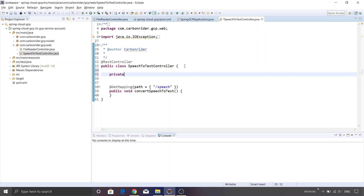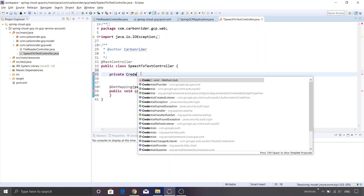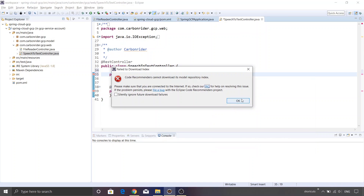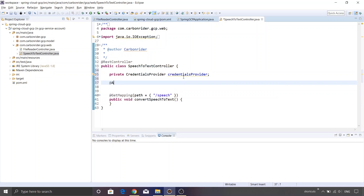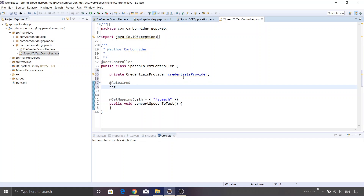Let me instantiate the credentials provider. Simply declare a private variable with the type as CredentialsProvider and name this variable credentials provider. Then we are going to create a setter method so that Spring Boot can inject the dependency — let's call it set credentials provider.